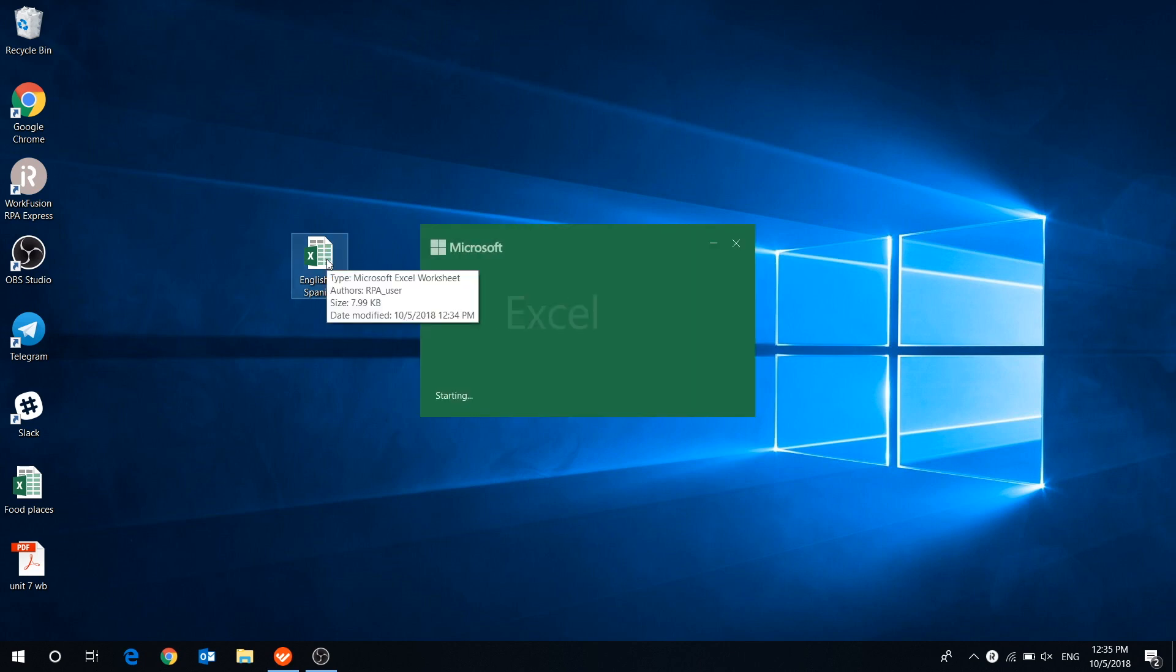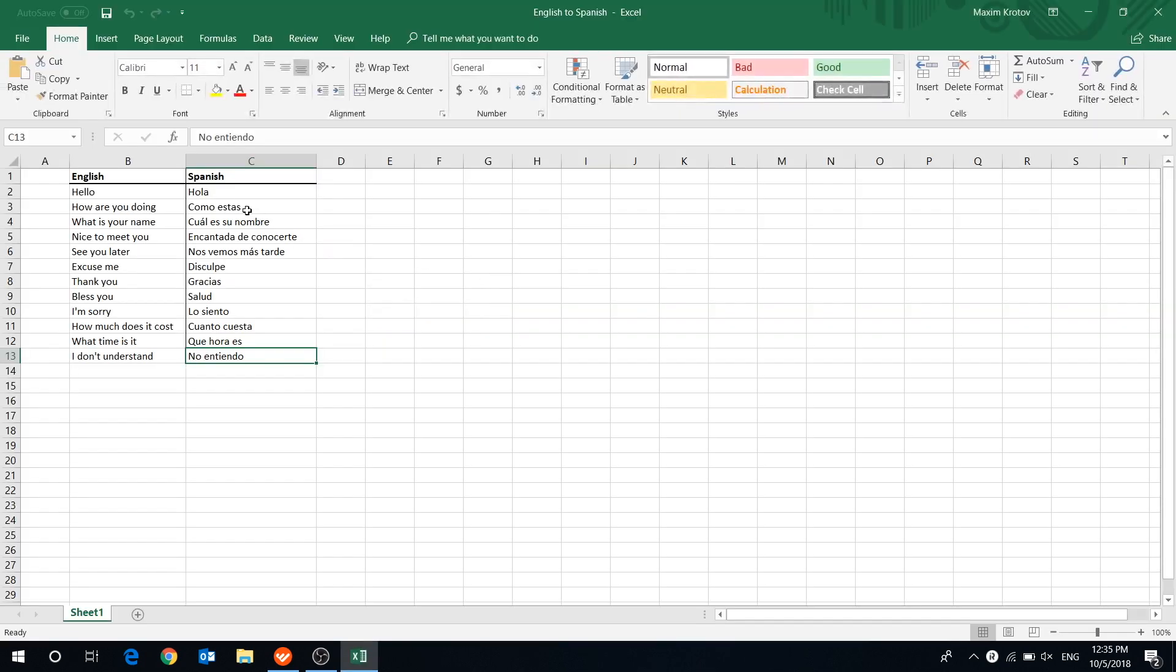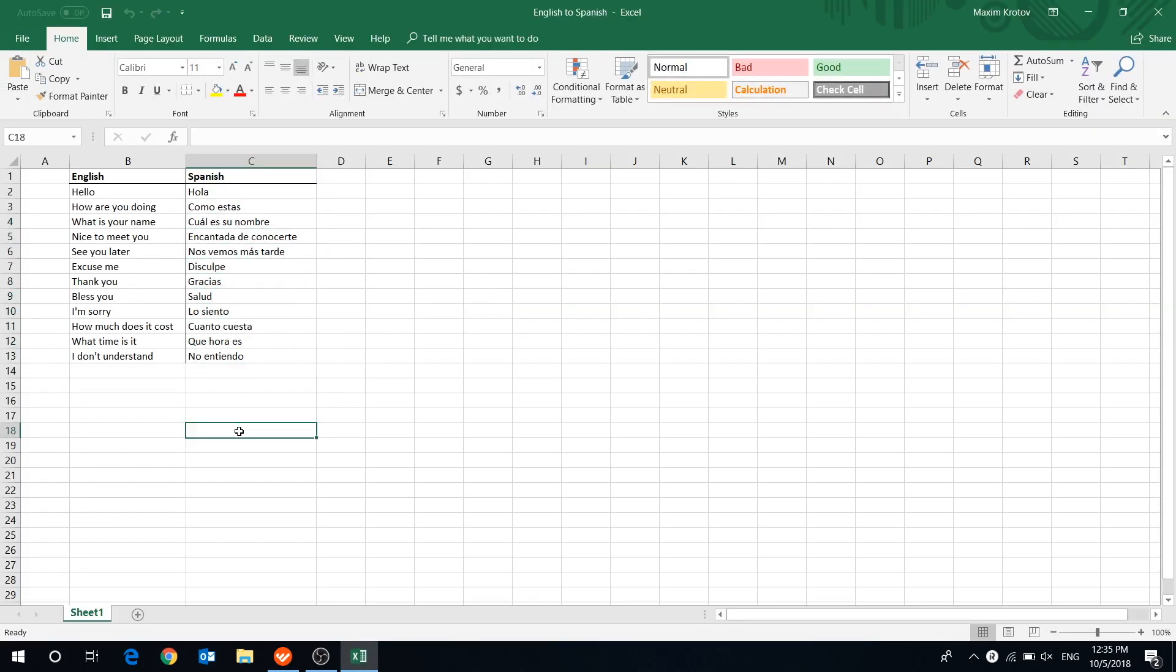As you can see, all phrases have been successfully translated and pasted in the correct column.